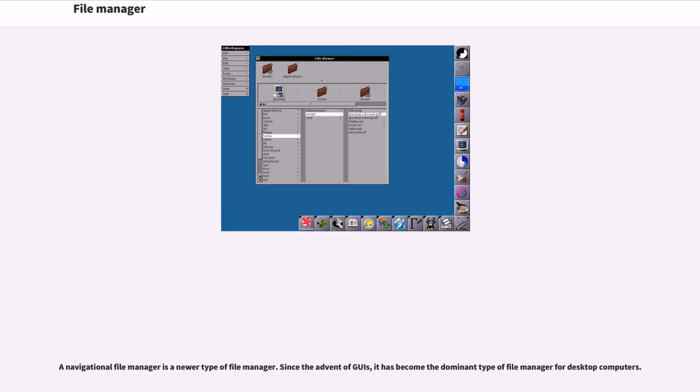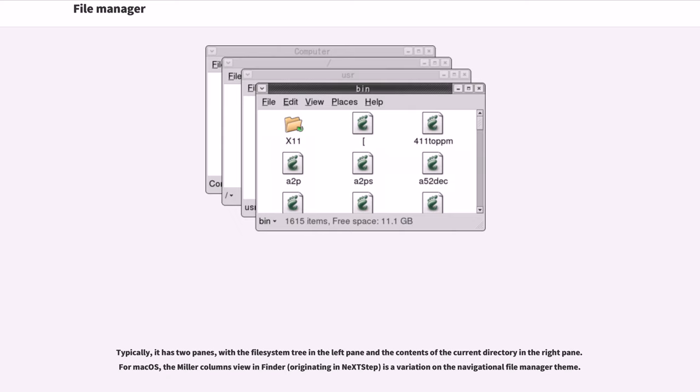A navigational file manager is a newer type of file manager. Since the advent of GUIs, it has become the dominant type of file manager for desktop computers. Typically, it has two panes, with the file system tree in the left pane and the contents of the current directory in the right pane.